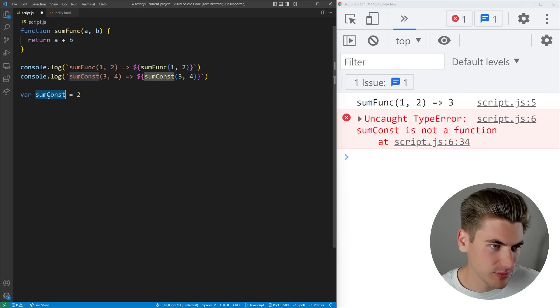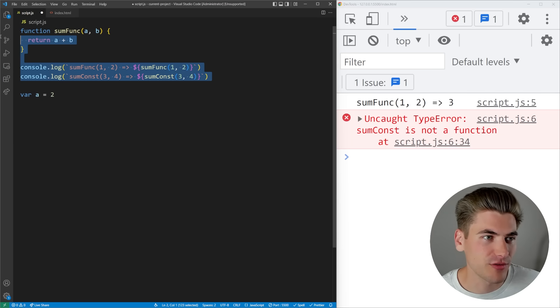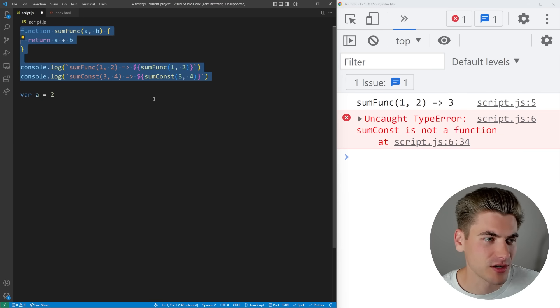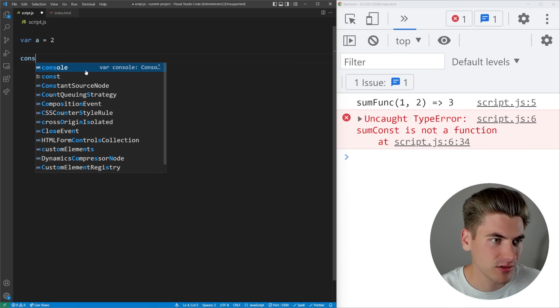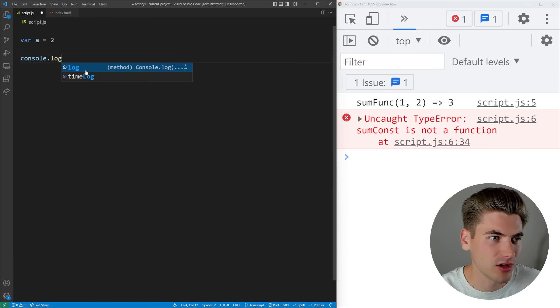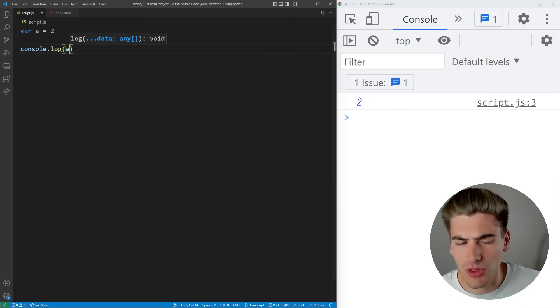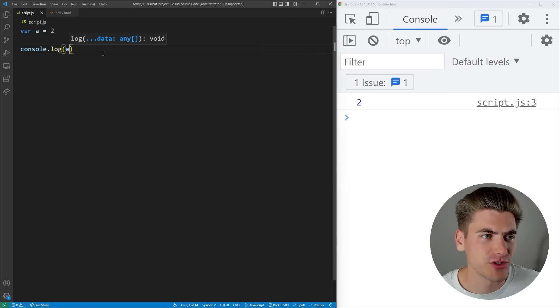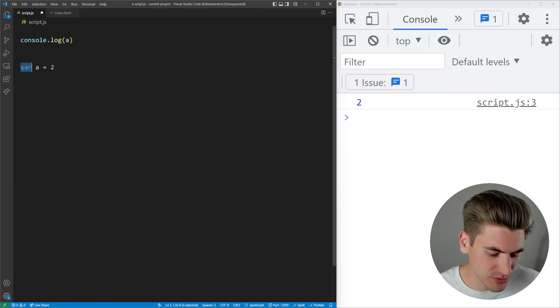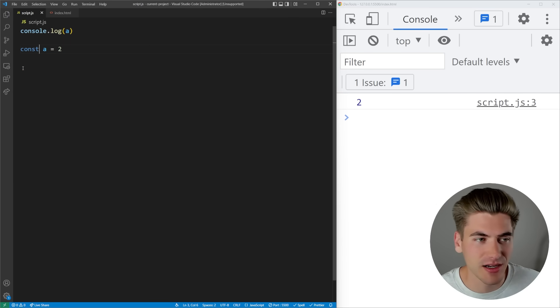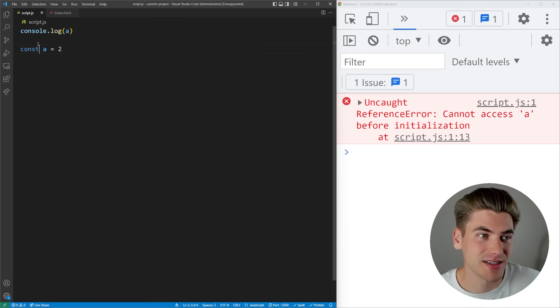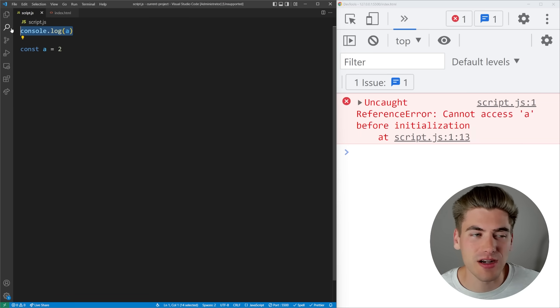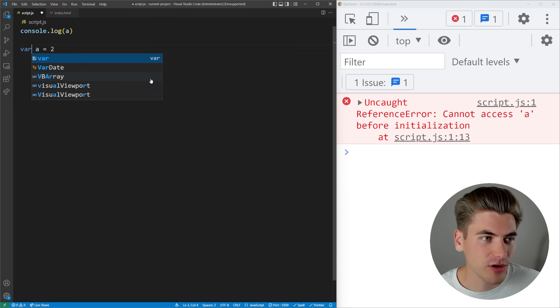Right now this is working, we're logging out the variable 2. What happens if we move this console.log above where we define a? Well if this was defined using a const or let variable we're going to get an error because it's like 'hey a is not defined yet' because we're trying to use it before we define it. With var we're not going to get an error, it's going to print out undefined.